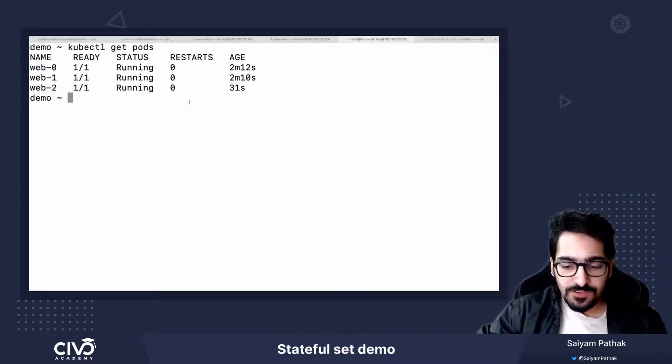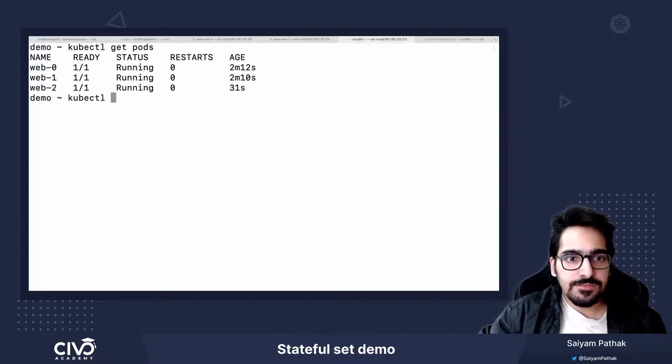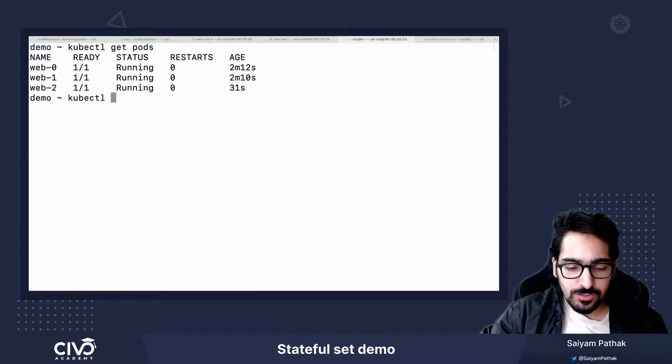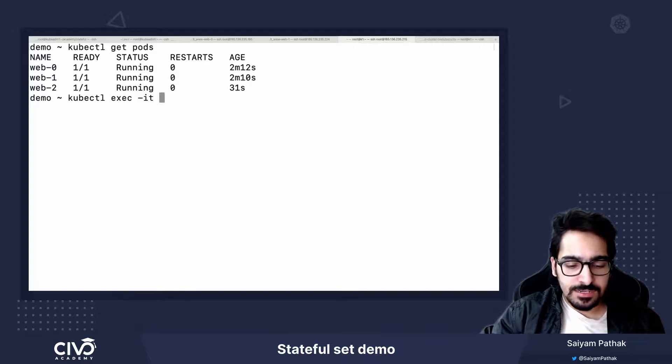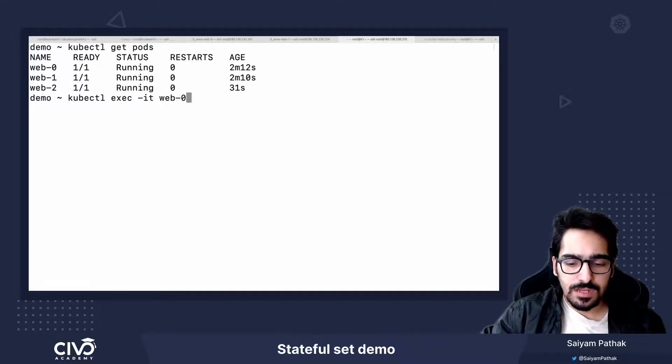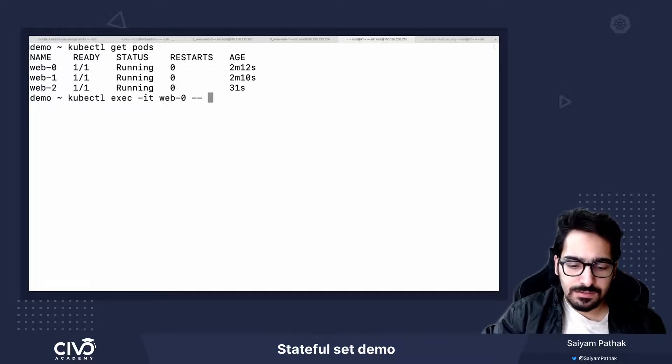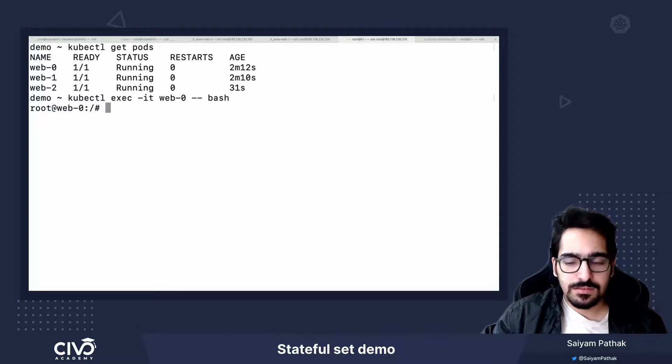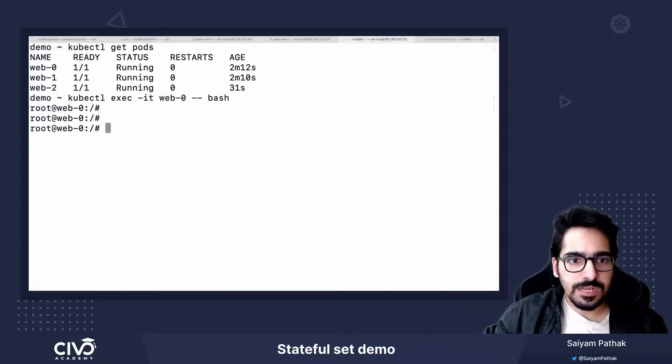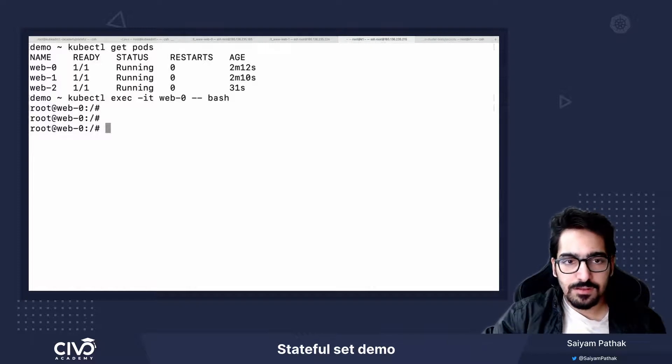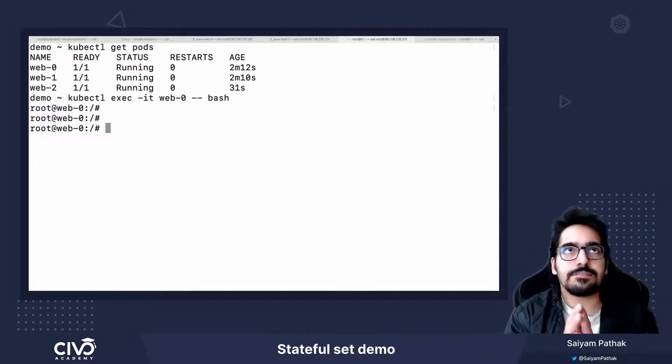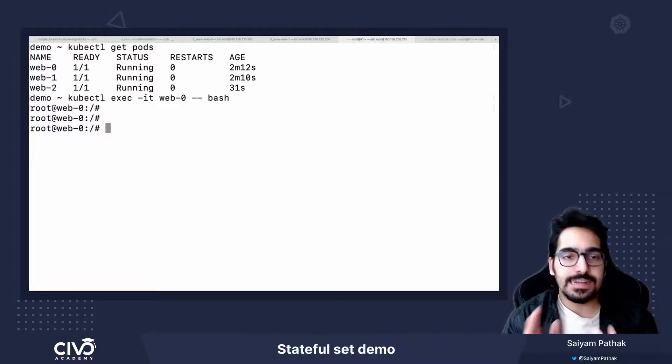Now first let's go inside one of the pods. So kubectl exec web-0 on the command.